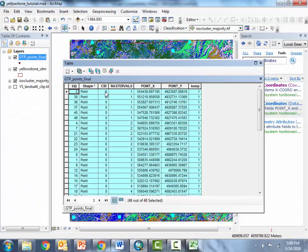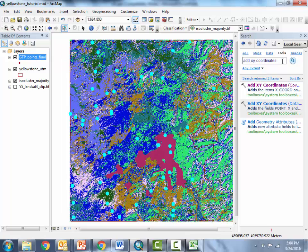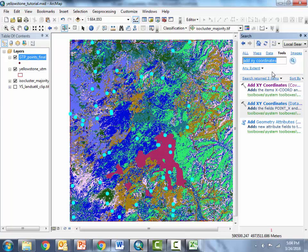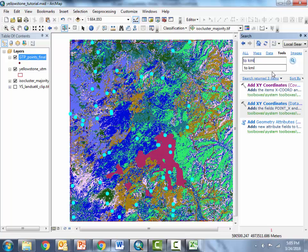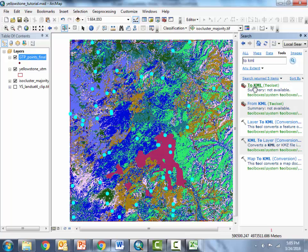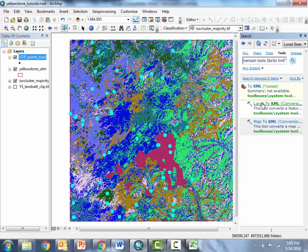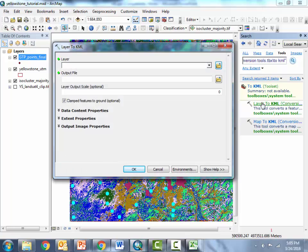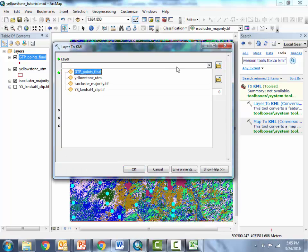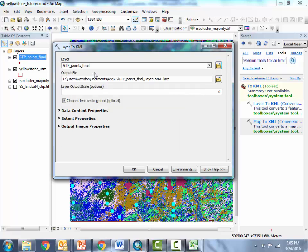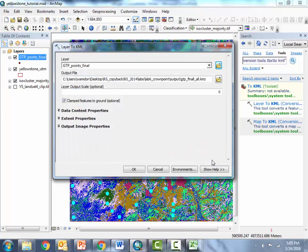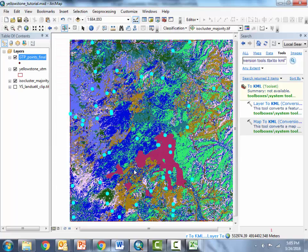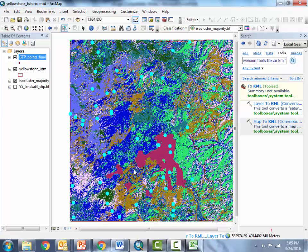So one final step I can show you is how to also convert that shape file into a dot kmz file which can then be easily imported into either Google Earth or into Garmin software to get those points into a GPS. So there should be a tool called to KML, search that, there it is. We'll choose layer to KML obviously for our layer we'll choose our final points and then we'll specify an output location. We'll output it as a KMZ and everything else should be good we'll just hit OK and it should generate that KMZ file which is then a little bit more versatile than the dot SHP file.